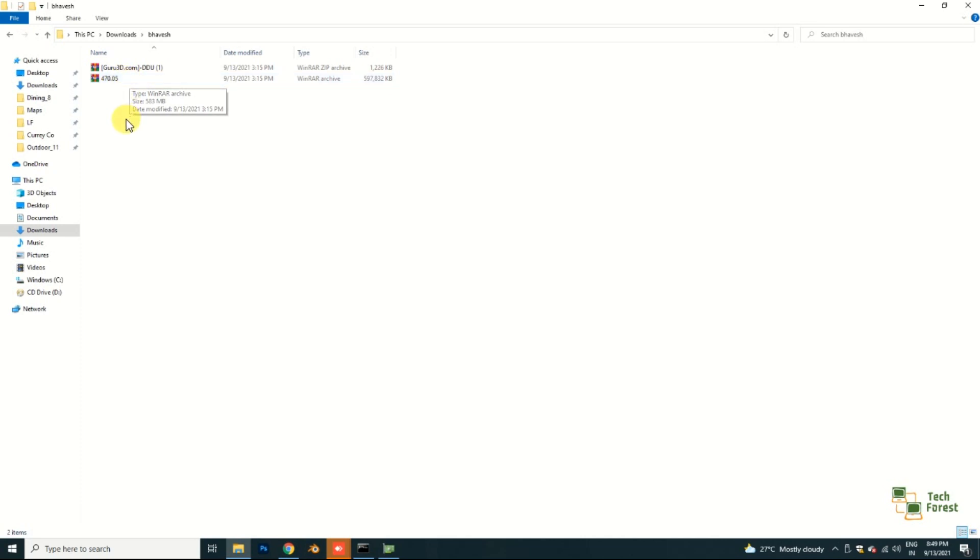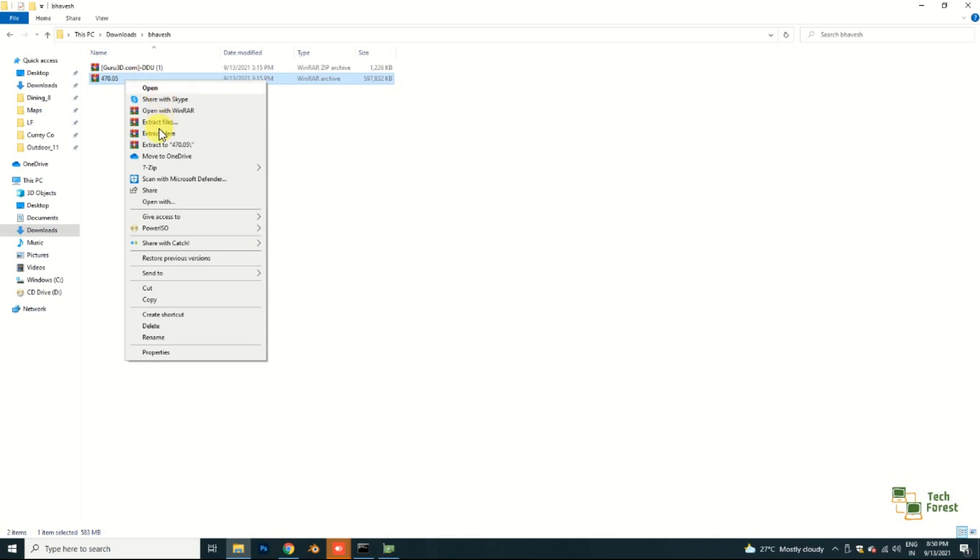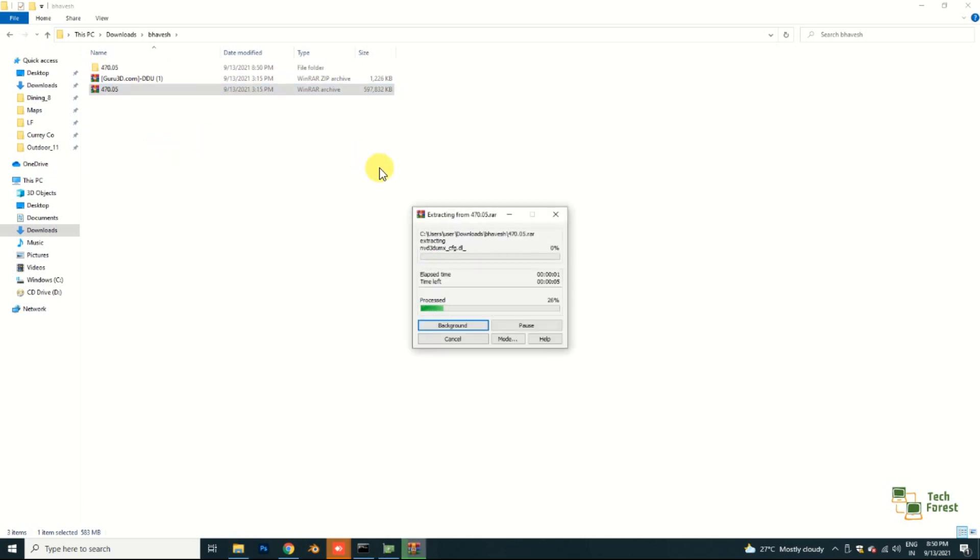If you install any updated or any old version, you will not achieve proper hashrate. You only have to install this driver. You can directly download this driver from the internet or from the NVIDIA website. I can also give you a download link in the description box. I'm just extracting it so that I can install.